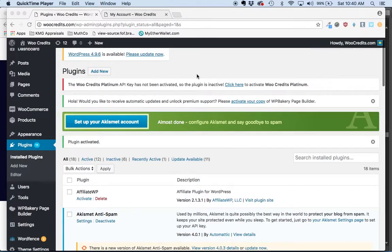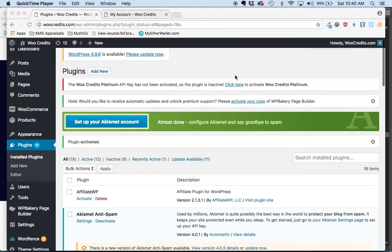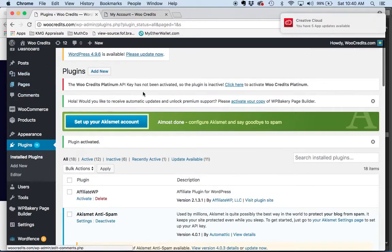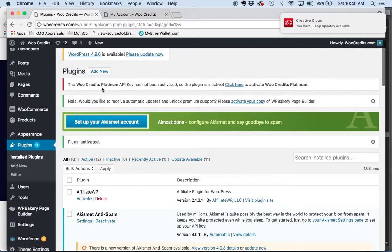After the plugin is installed and activated, you will need to do an additional activation to activate support as well as automatic updates for the license. At the top here you'll notice this message that WooCredits Platinum API key needs activation.